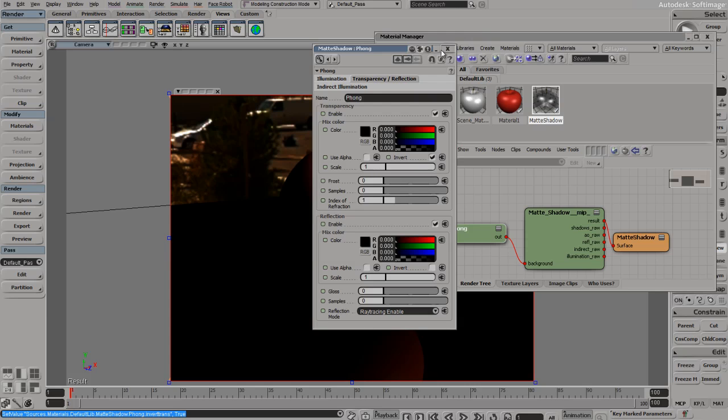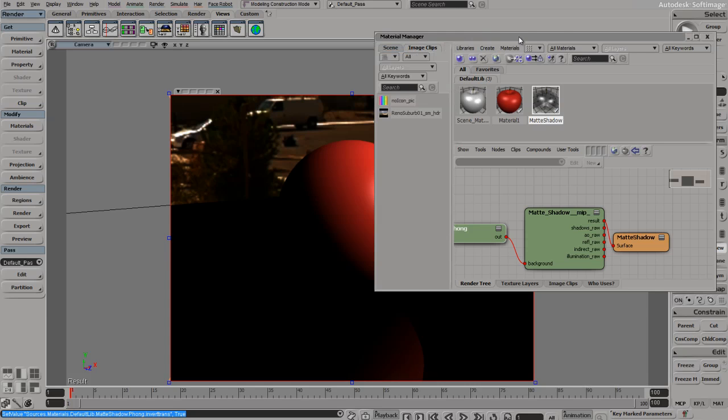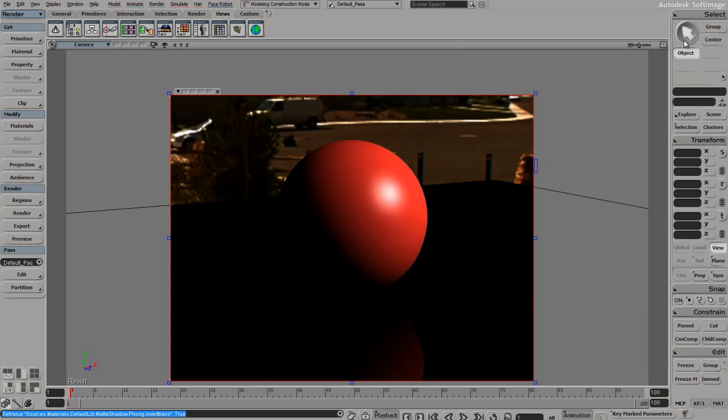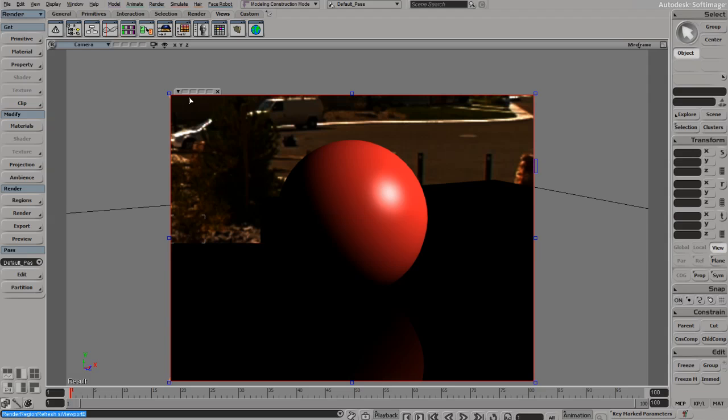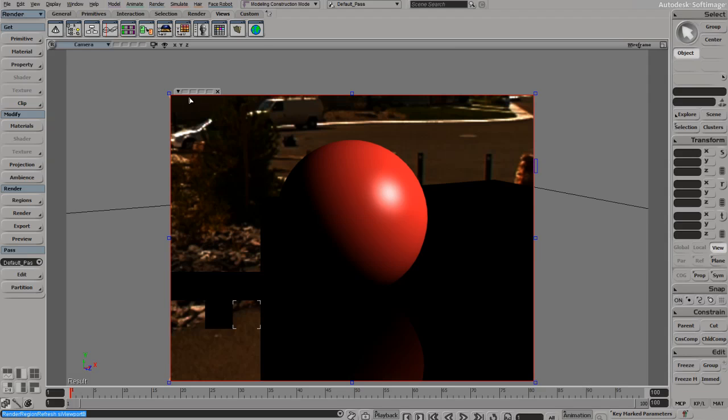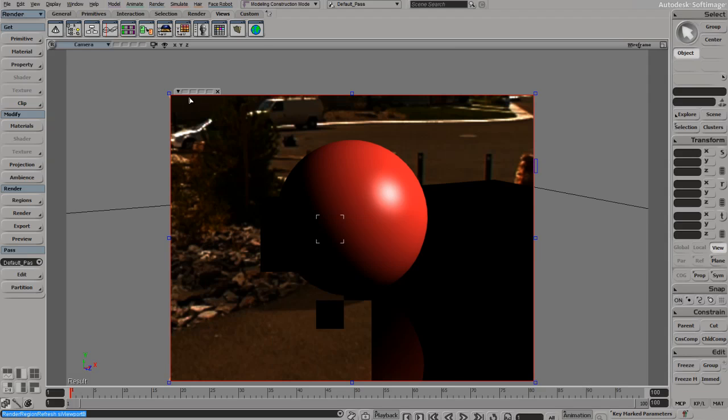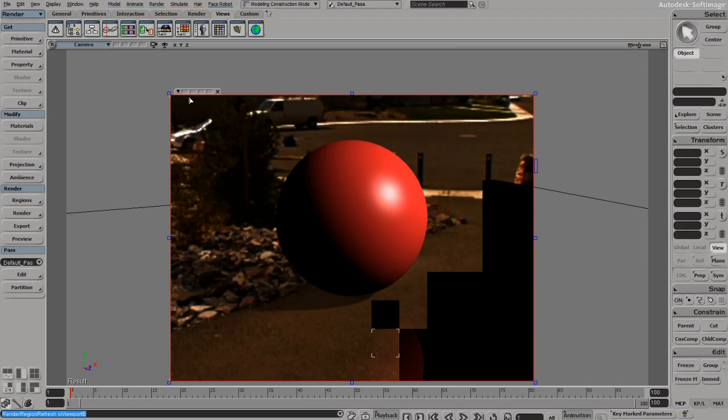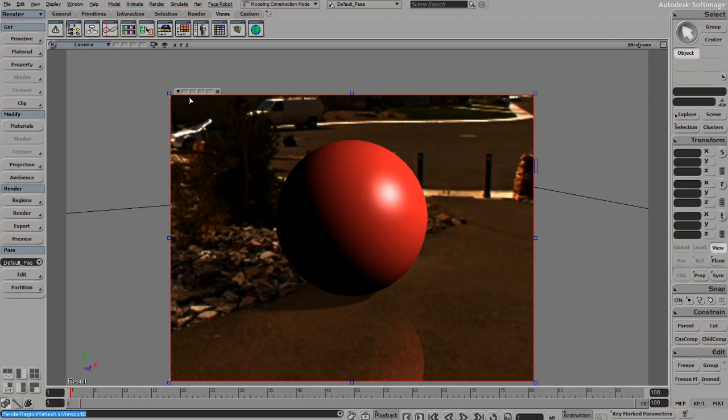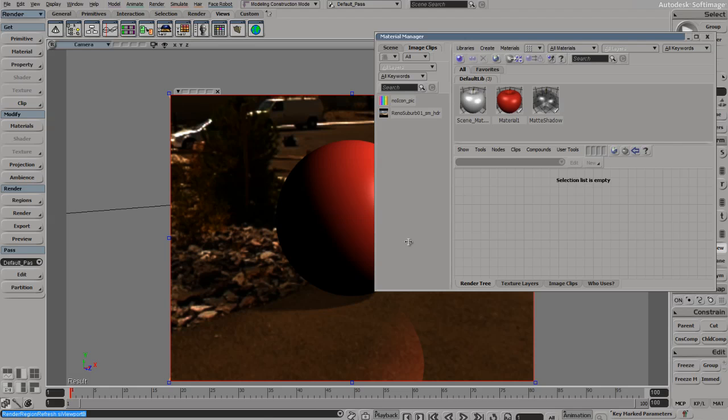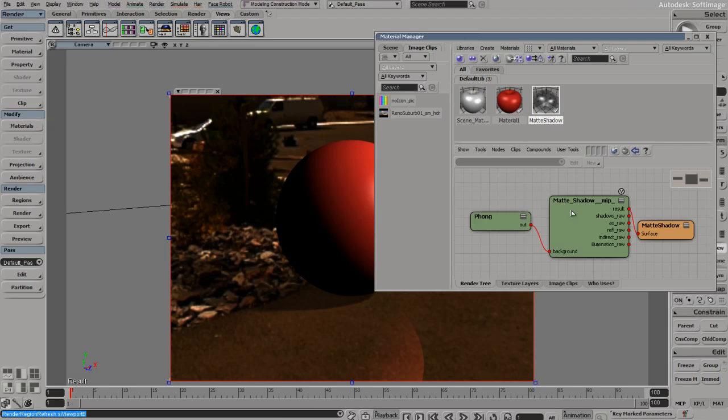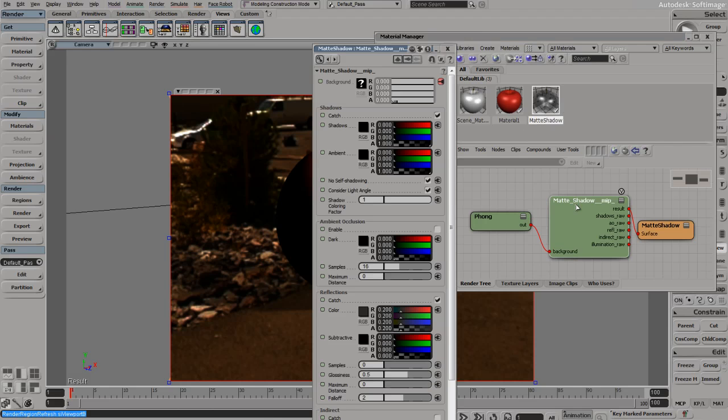If we close this, minimize that, and do a refresh, you can see we're still getting our shadows and reflections, but our environment map is showing through. In this particular instance, we don't want reflections, so we will go in here and turn off reflections.